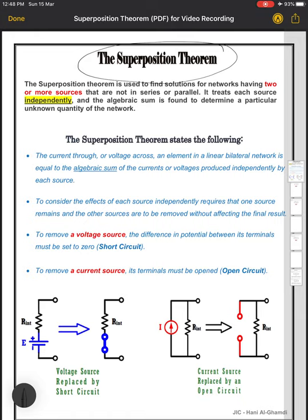For this lesson, we will try to record maybe two or three videos covering all the needed materials. It will be mainly three parts: first, we will briefly explain some theory about the superposition theorem; after that, we will have some examples; then we will give you practice exercises to do at home.